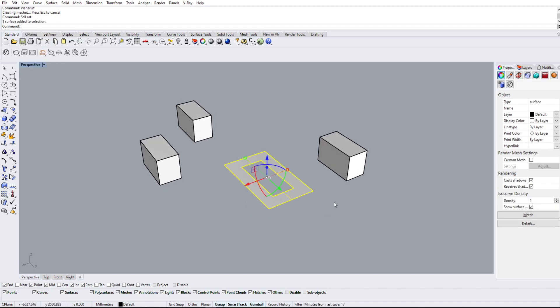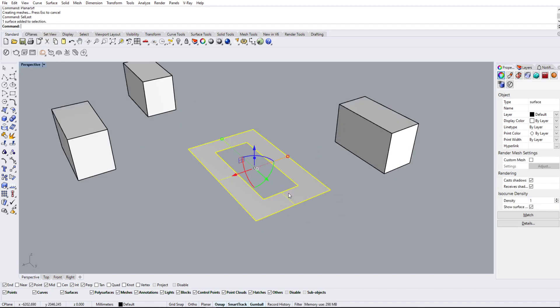And this will change the selection to what we just created, which was the surface that was made by using planar surface on the two curves.